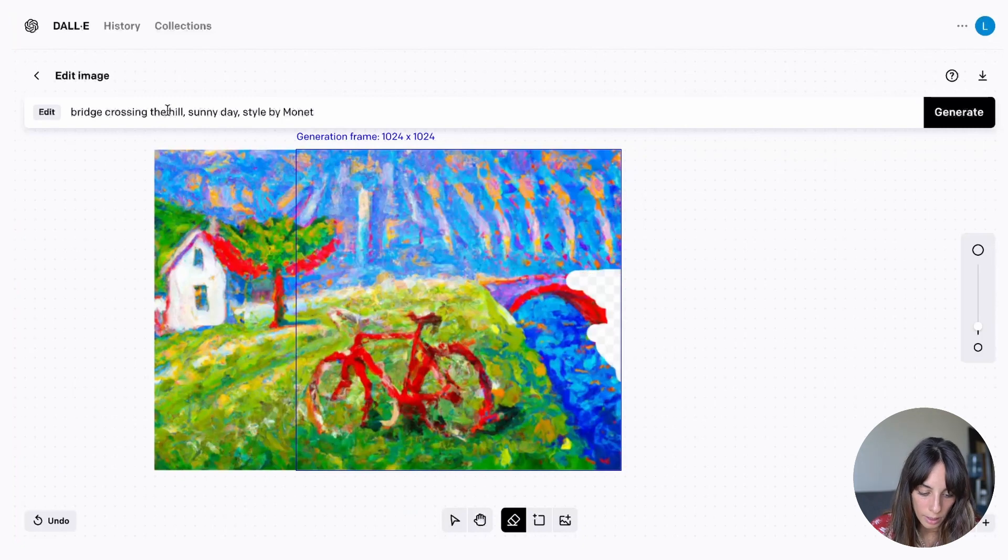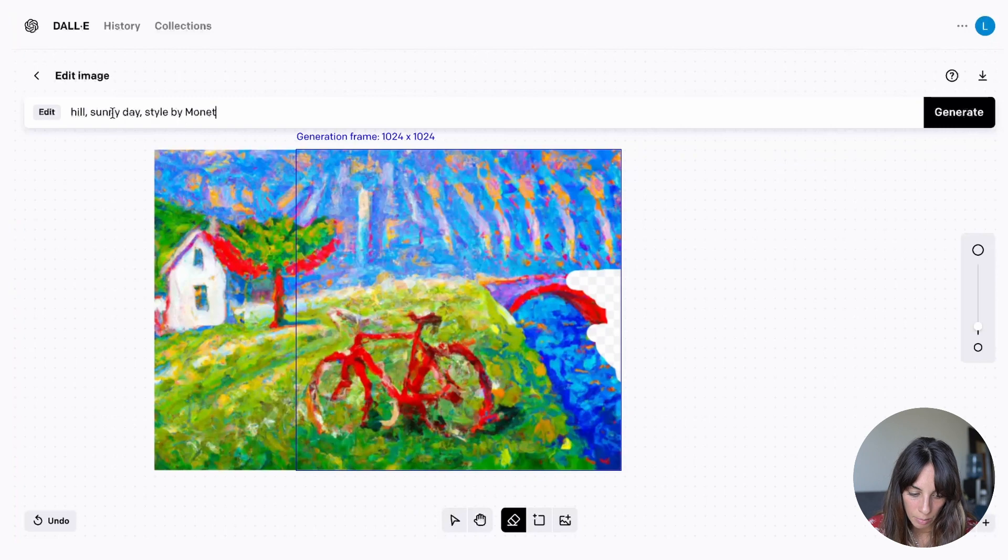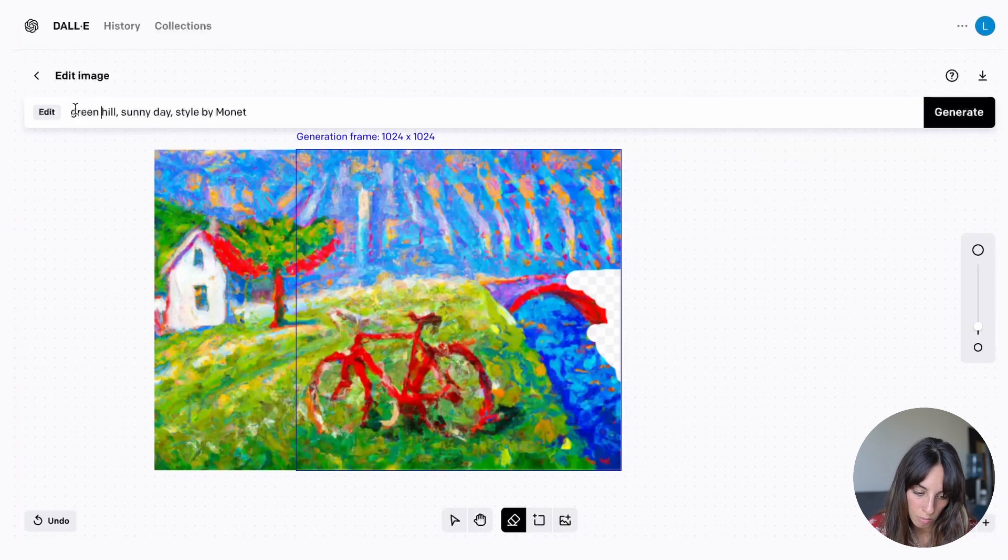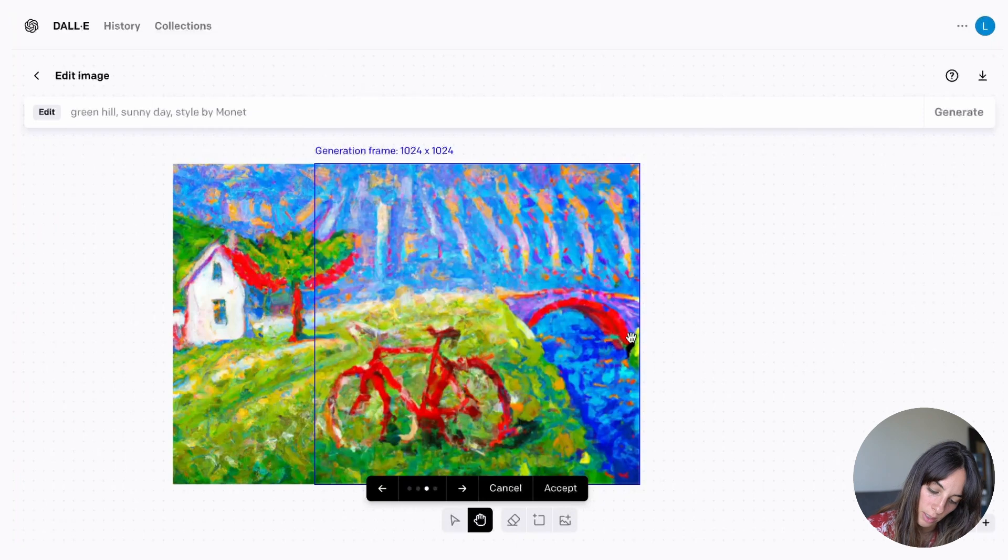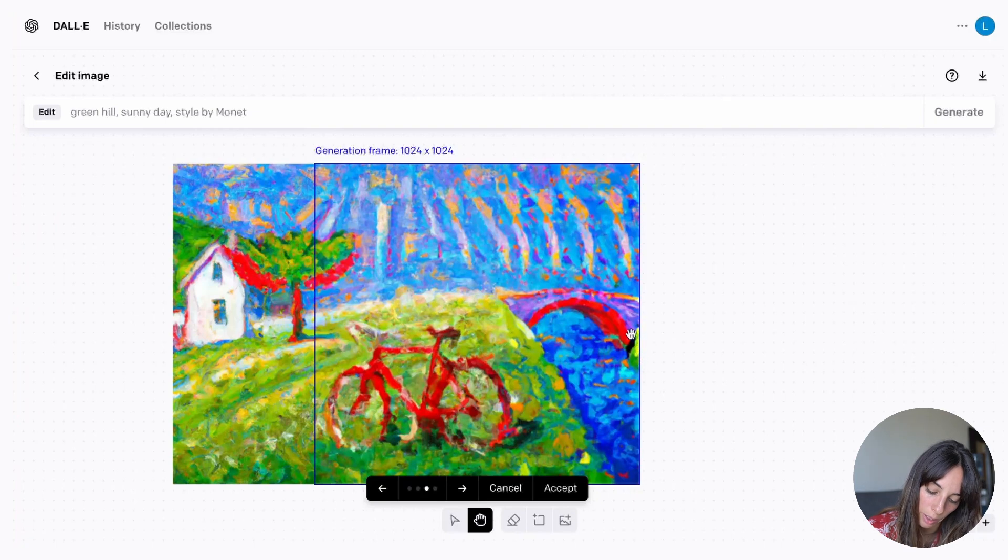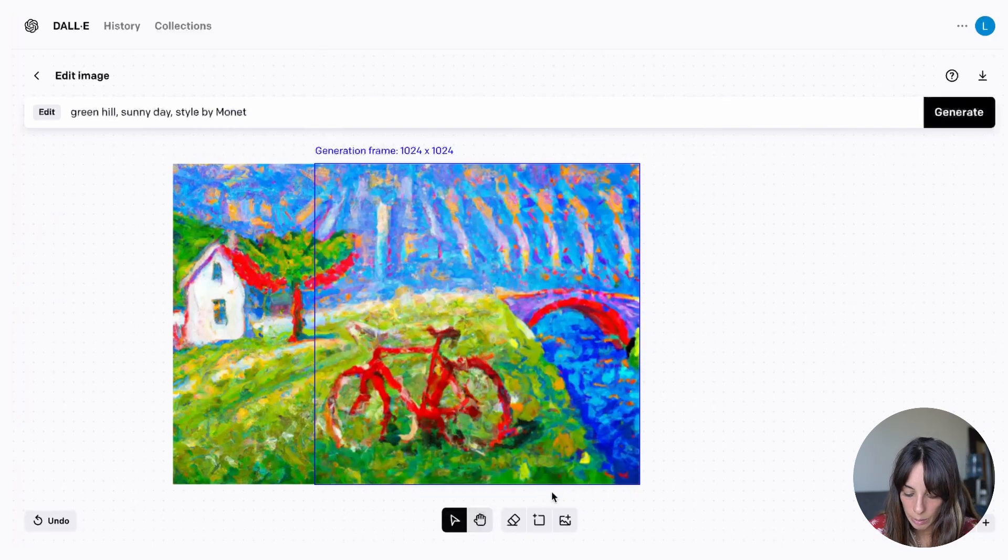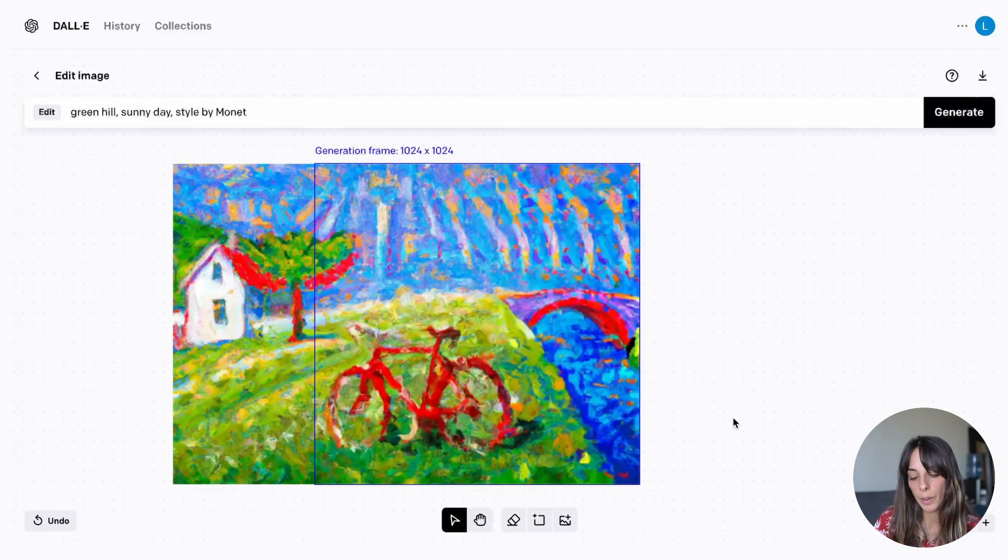And then I'm going to just keep the hill, sunny day style by Monet. Maybe green hill. And here you go. I think this is quite nice now. It seems that this bridge goes to the other hill. There is something green here which I kind of like it. So I can accept it. And finally I have my picture which is amazing.